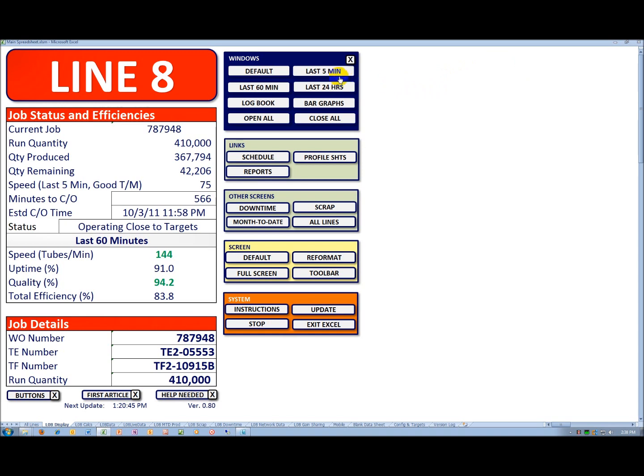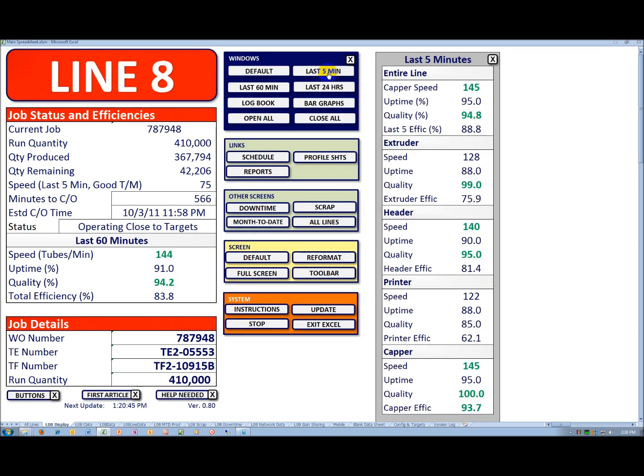To the extent I want to bring up details for the last five minutes, I click on the last five minute button. You can see it pops up as shown here to the right. For the most part, we're operating above target, so it's in green.